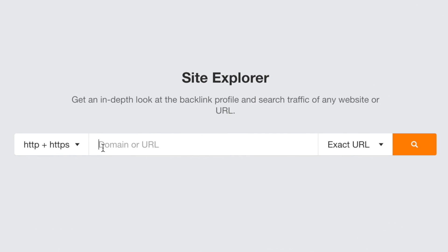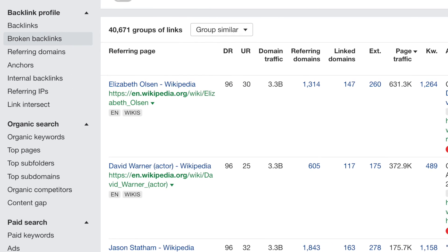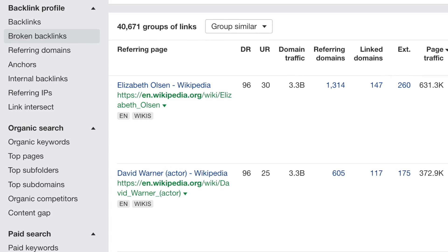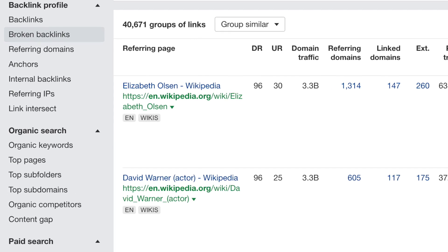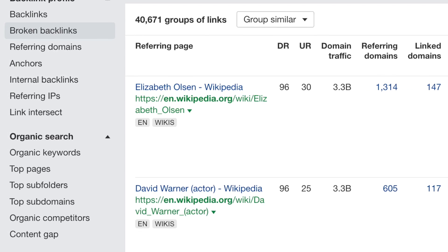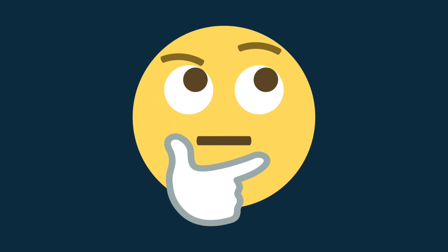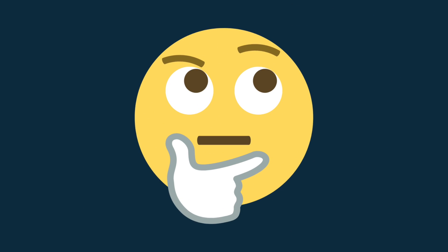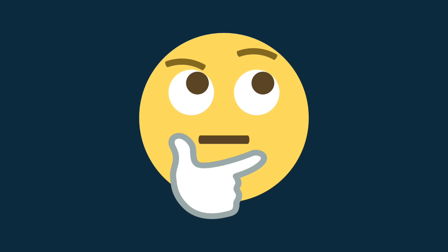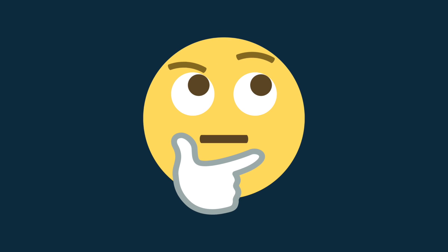Ahrefs makes it extremely easy to find broken links. You simply enter a domain name into its site explorer section and click the broken backlinks option. This then gives you a list of all that domain's broken inbound links and the sites where these links feature. Although you can do broken link building with SEMrush too, the process for doing so is a bit more complicated.